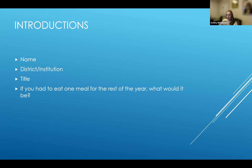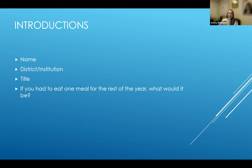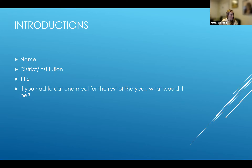Thank you everyone for indulging me in that question. Now we have food inspiration for the next few weeks. I'm going to turn it over to David for our presentation about course-taking and using Sankey charts.